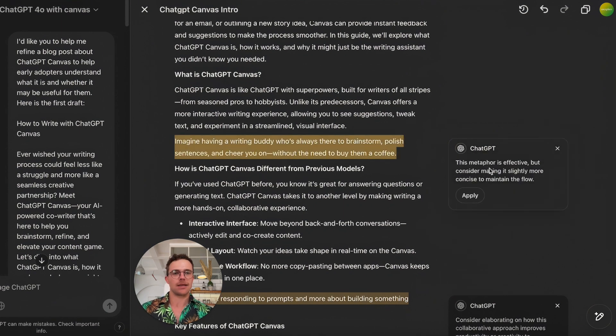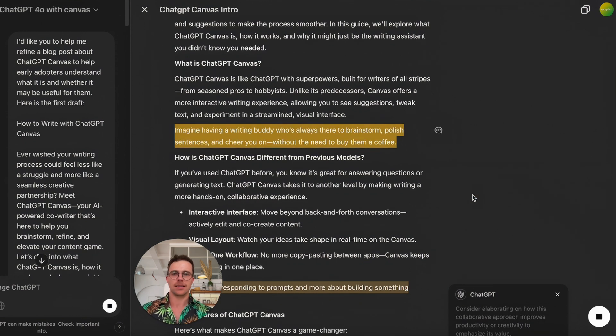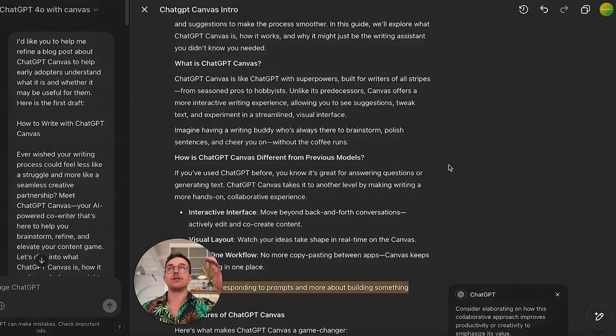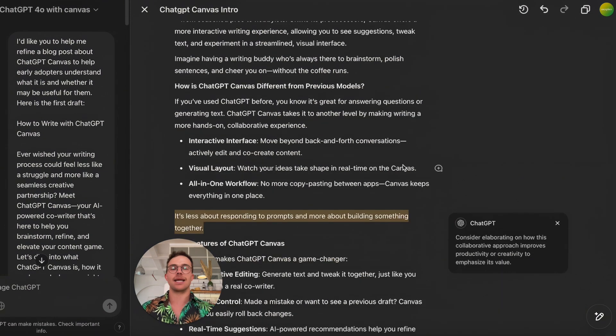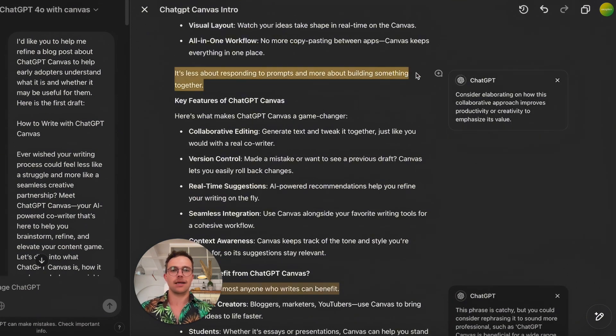Next suggestion: 'This metaphor is effective, but consider making it slightly more concise to maintain the flow.' Let's try that. What I love about this is it's looking at each sentence and telling you how you can improve it, which is priceless. Especially if you've written content many months ago using ChatGPT that will probably sound like AI — you can bring those old blog posts into Canvas and use features like final polish, suggested edits, or adjust reading level to refresh them.